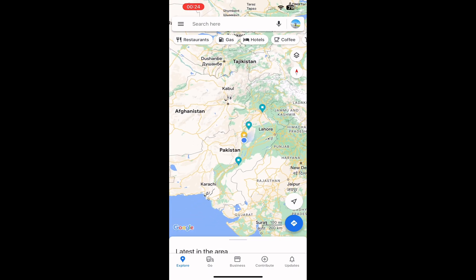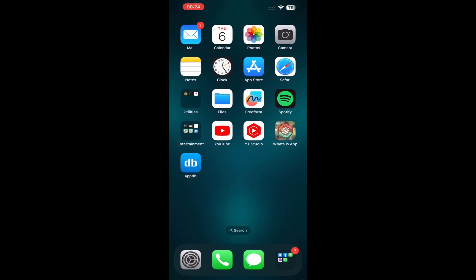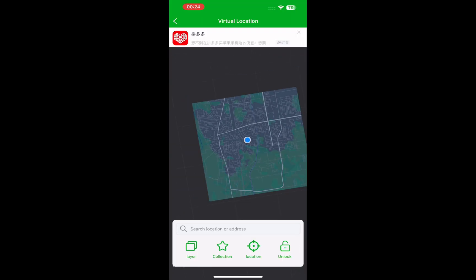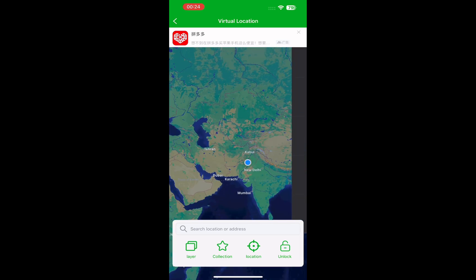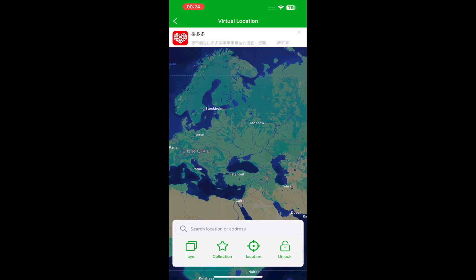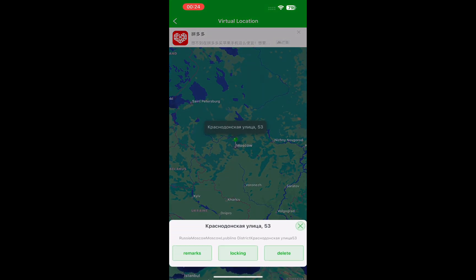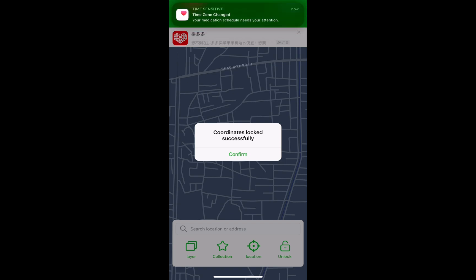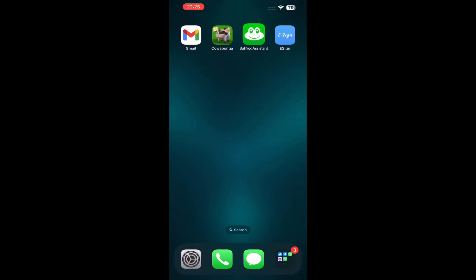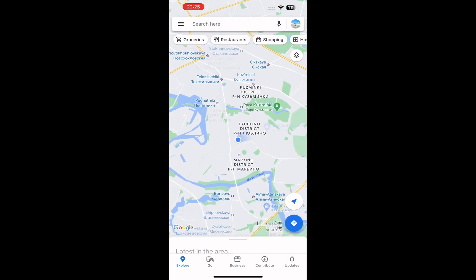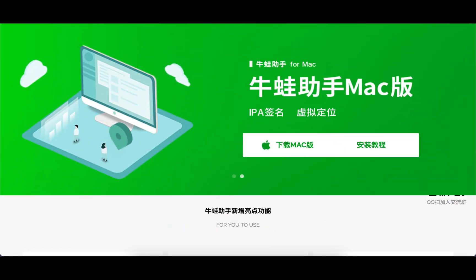Hello everyone, welcome back to my channel. In this video I'm gonna show you how to sideload apps on iPhone without a computer. This is not AltStore, not Sideloadly — this software is totally free. Before we start, please hit subscribe for more tips, tutorials, and solutions.